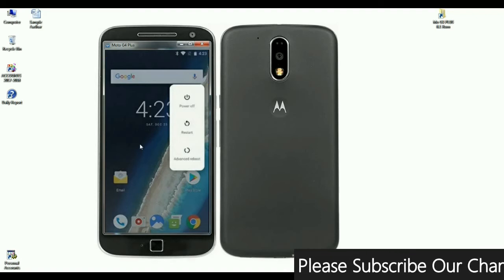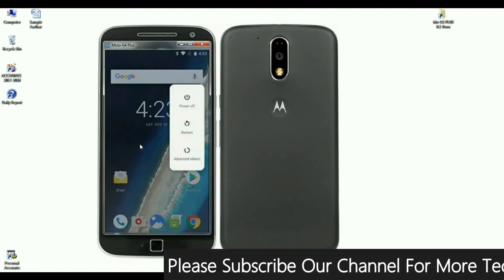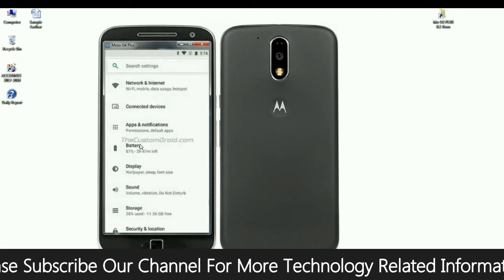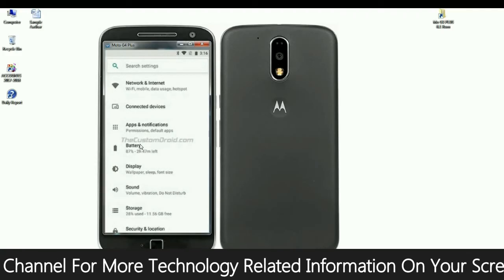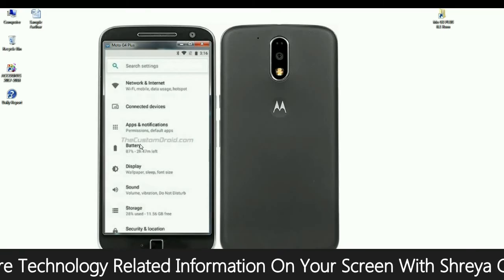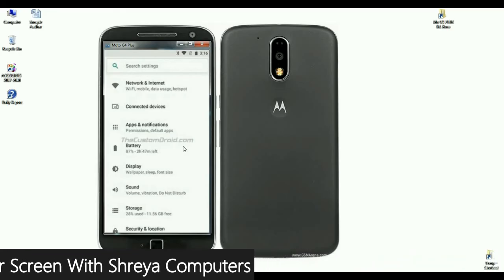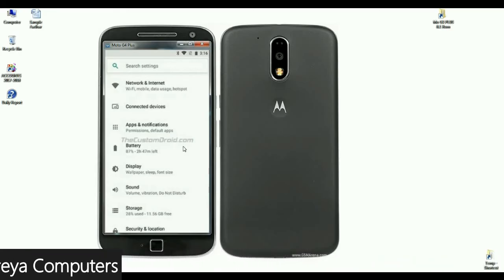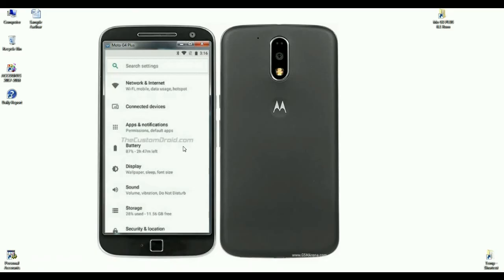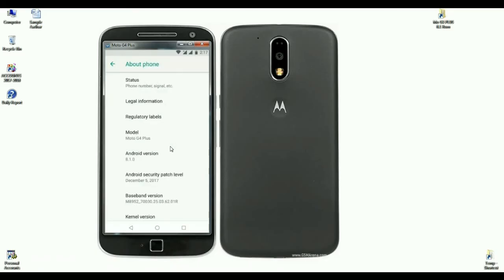I will show you the properties about this device. Most of the changes have been done in the Settings menu — related settings are now arranged together. For example, if you press Network and Internet, you will find Wi-Fi, mobile data, hotspot, and similar options in that one menu. This is Android Oreo 8.1 on my Moto G4 Plus. The security patch level is updated to December 5th, 2017, and the base version is 8952.